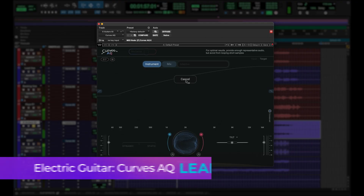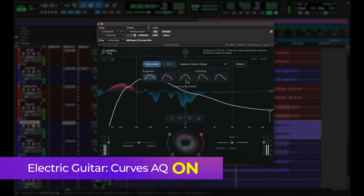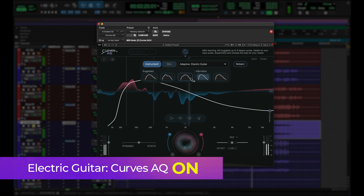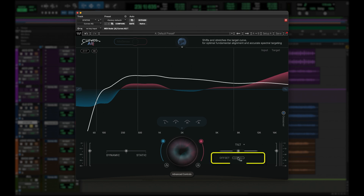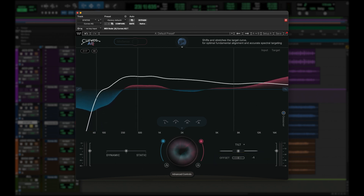Let's do the electric guitar. I can decide where I want the main focus of processing using this offset control — see what happens as I move it around? That target curve, that spectral target changes, allowing you to better hone your center processing point. By listening to the guitar and offsetting while listening to all the instruments together, I can easily find the perfect spot to make the guitar pop out of the mix.